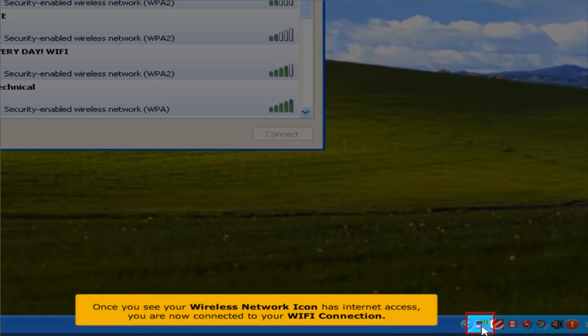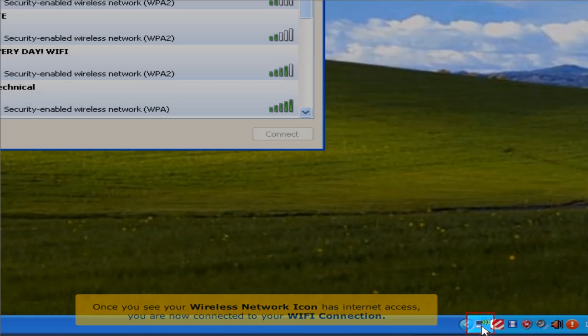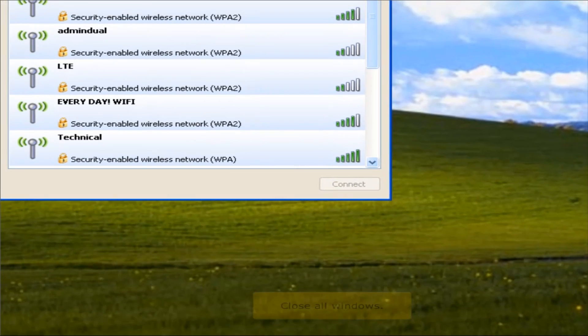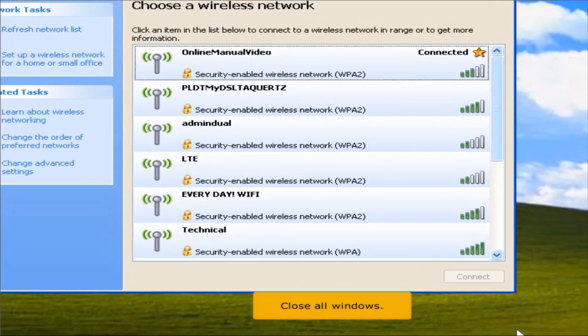Once you see the wireless network icon has internet access, you are now connected to your WiFi connection. Close all windows.